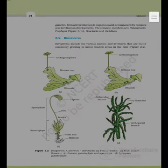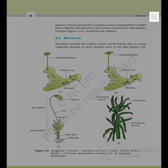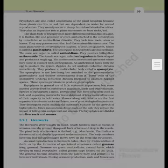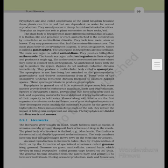Bryophytes include various mosses and liverworts commonly found growing in moist, shaded areas in the hills. Bryophytes are also called amphibians of the plant kingdom because these plants can live in soil but are dependent on water for sexual reproduction. They usually occur in damp, humid and shaded localities. They play an important role in plant succession on bare rocks and soil.